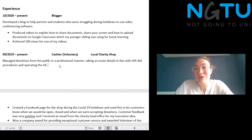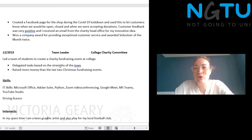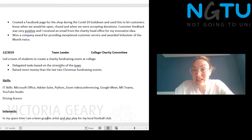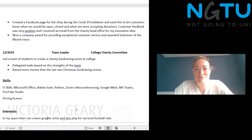As well as any paid work that you might have, you may also want to add a skills section, particularly if the job description asks for something really specific. Things you could include here are languages that you speak, Microsoft Office skills, Zoom, YouTube Studio, programming languages like Python, and if you have a driving licence, you can put that here too.